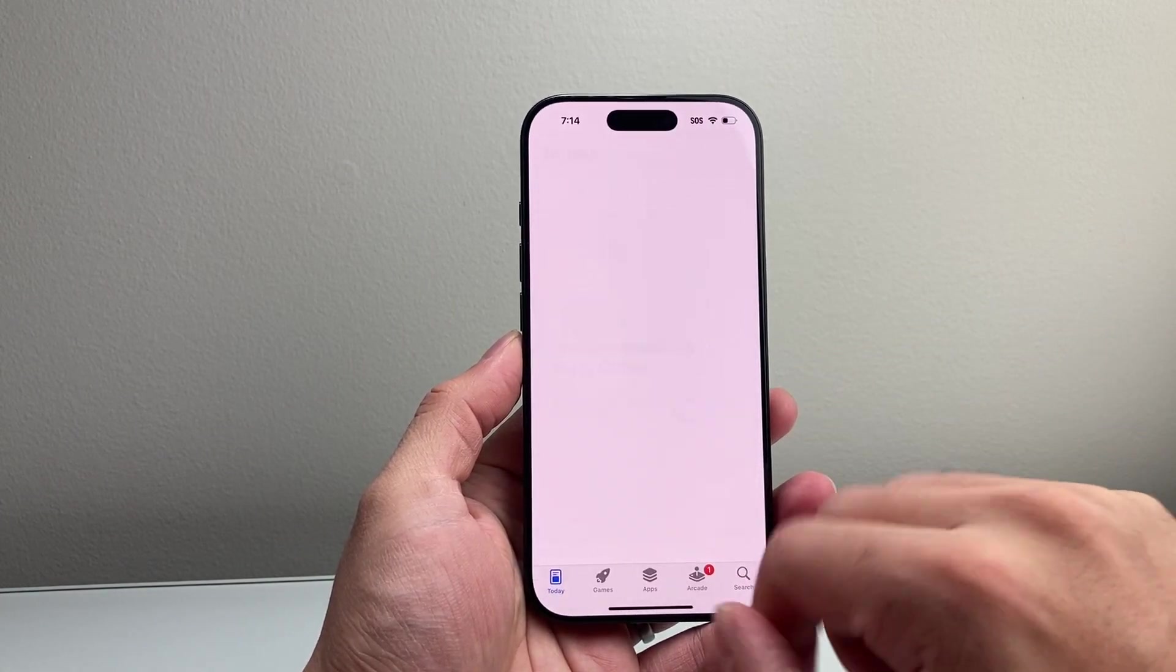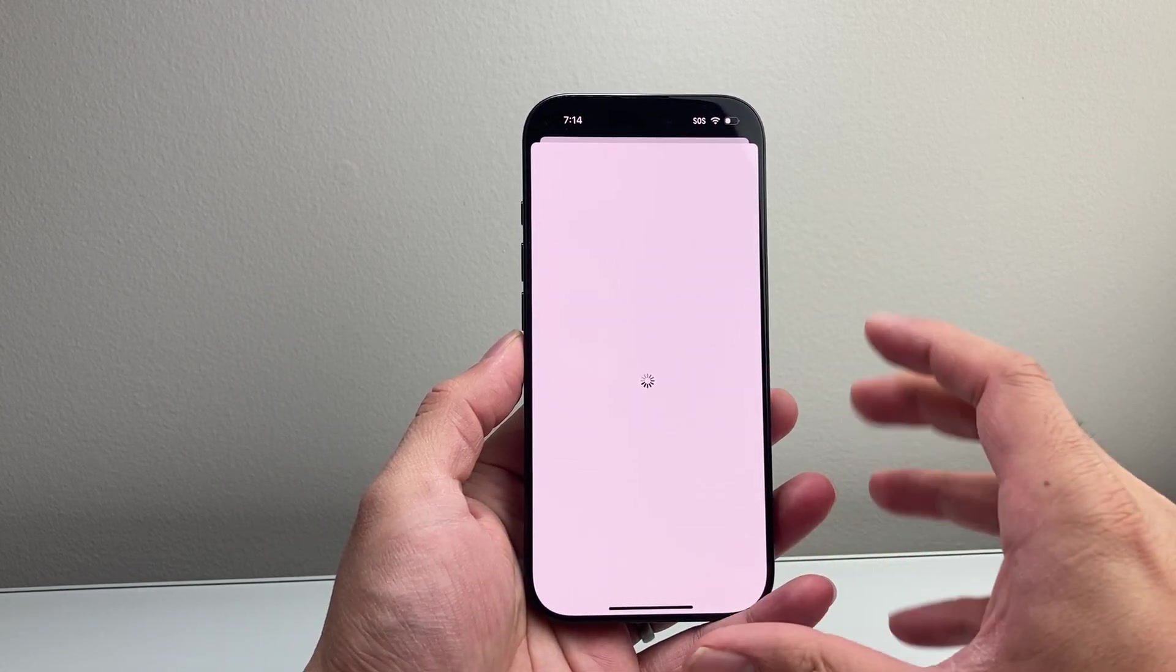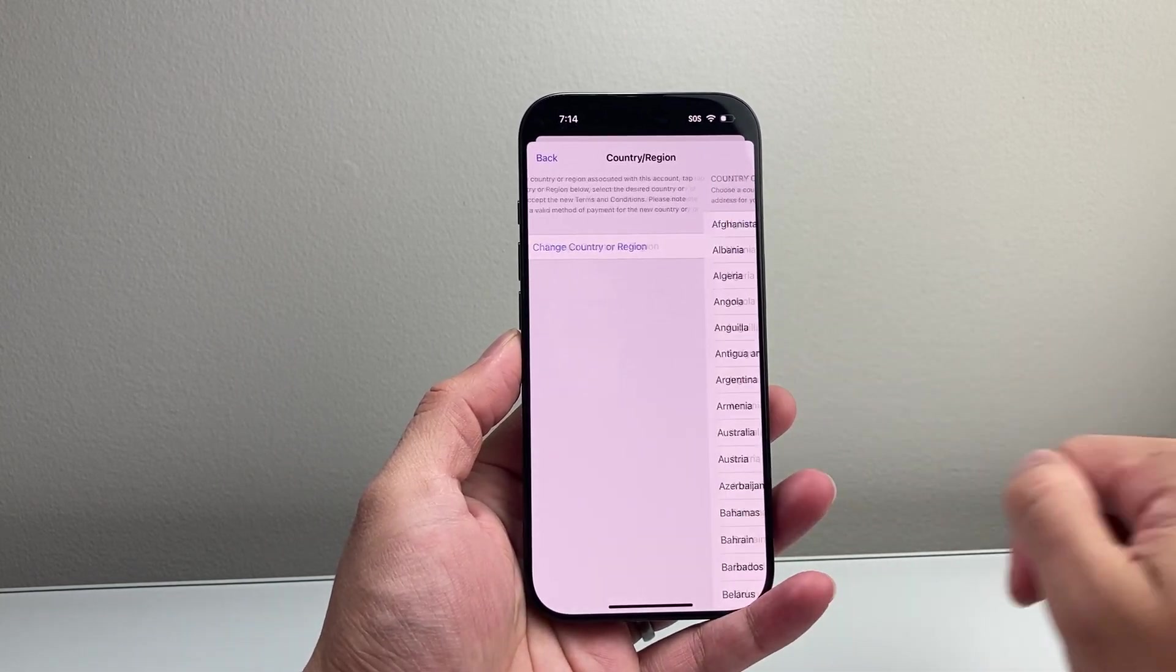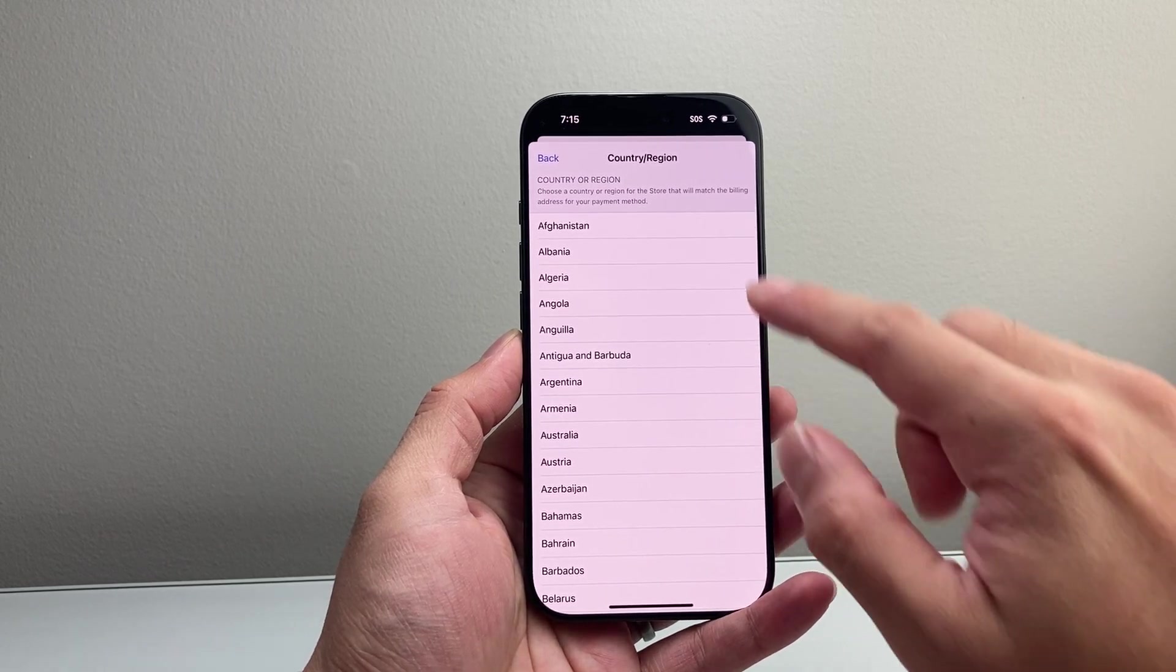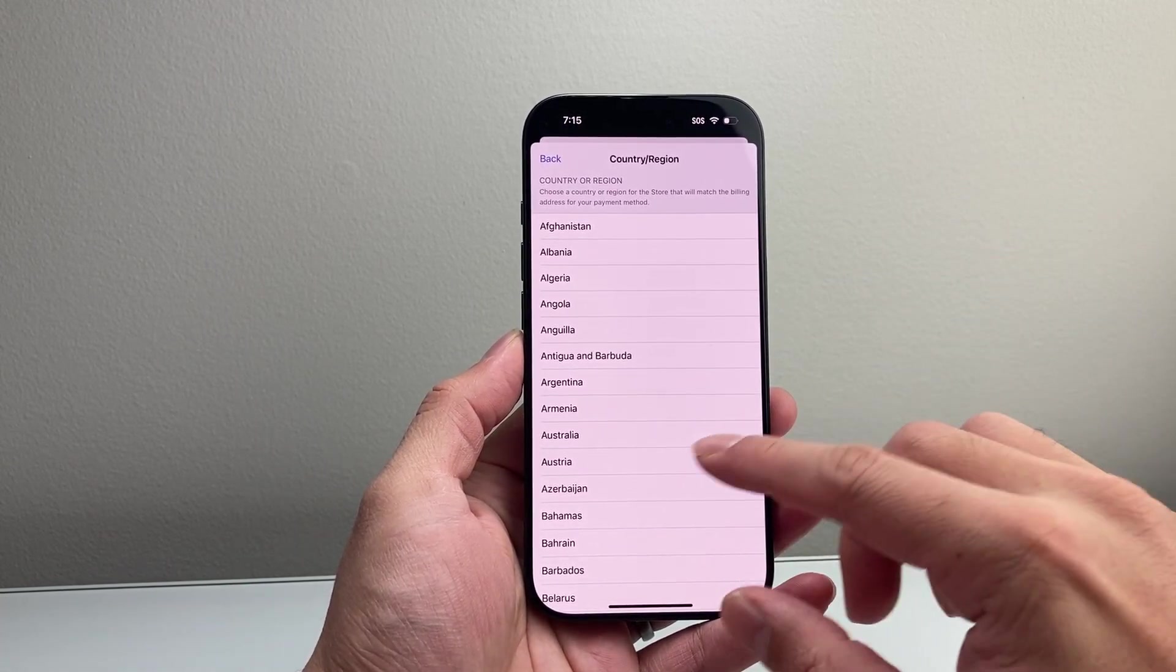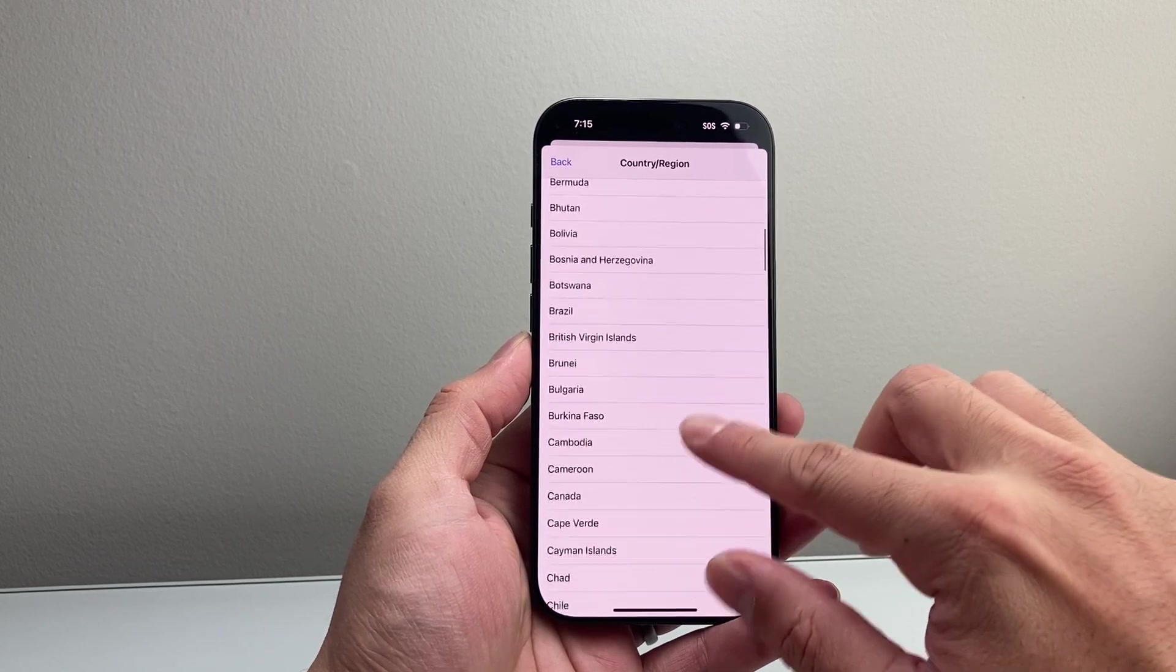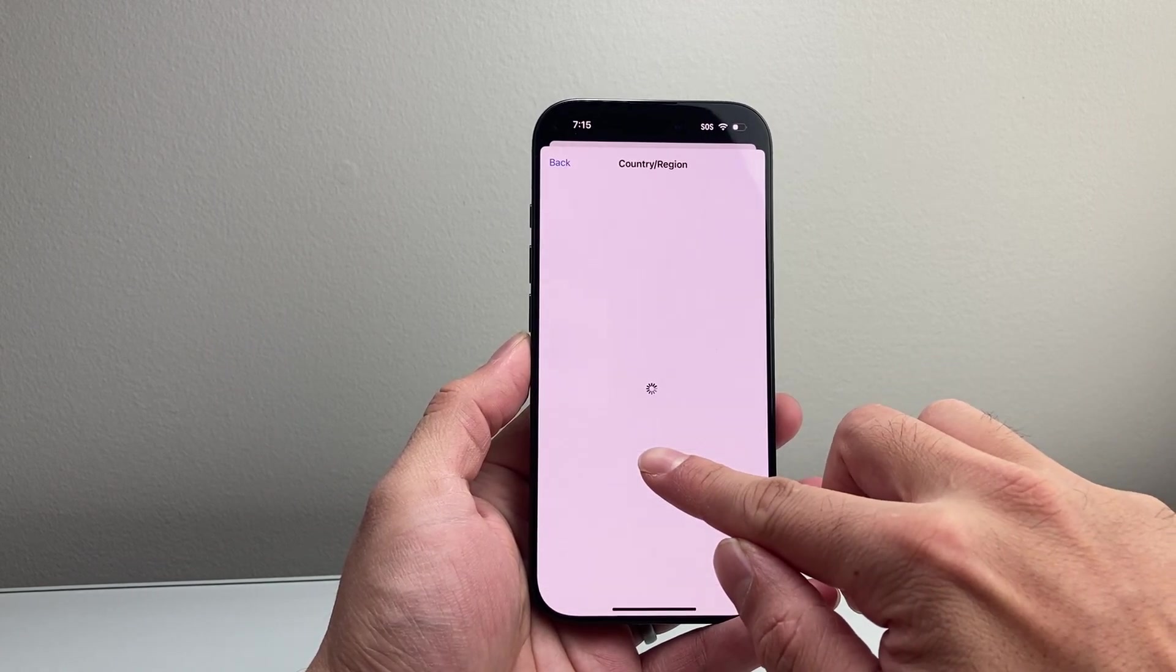If you tap on it right here, it's going to take you to another page which allows you to change the country or region. It will give you the option to change the country. You're going to select the country. For example, I'm going to select Canada here. I'm in the United States right now.